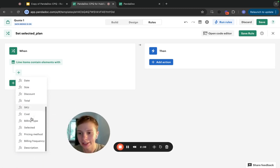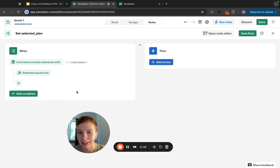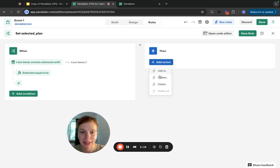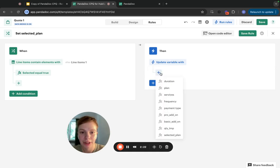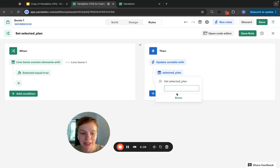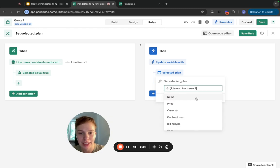It has SelectedTrue. This condition is going to return only the selected line item. And I'm going to set to update my quote variable named SelectedPlan with the value of the line item's name.